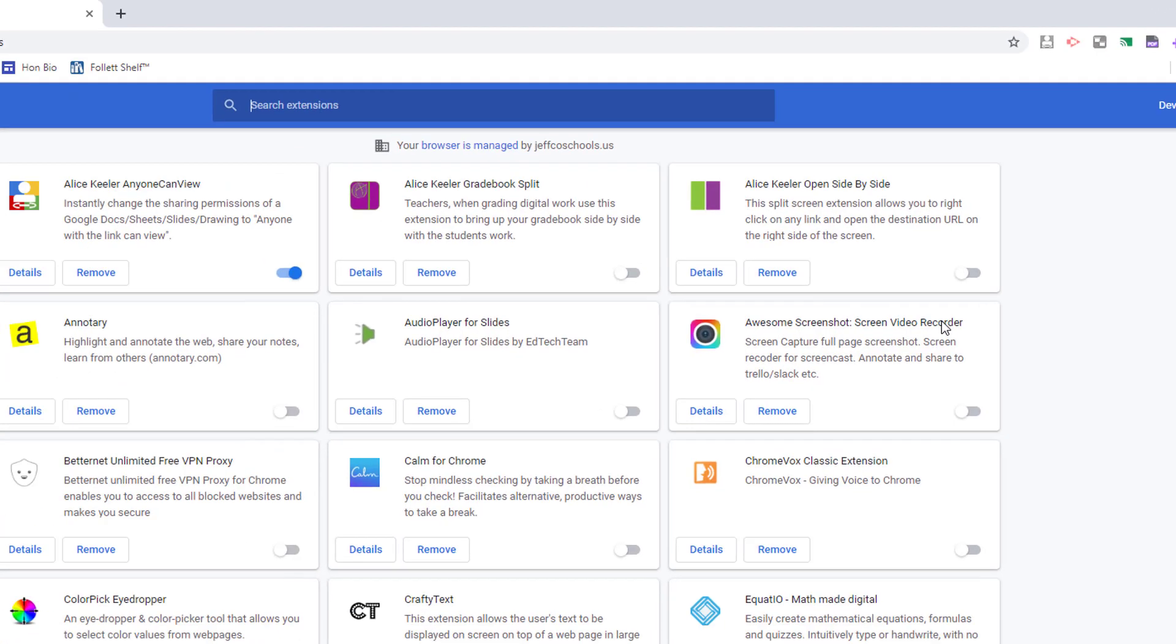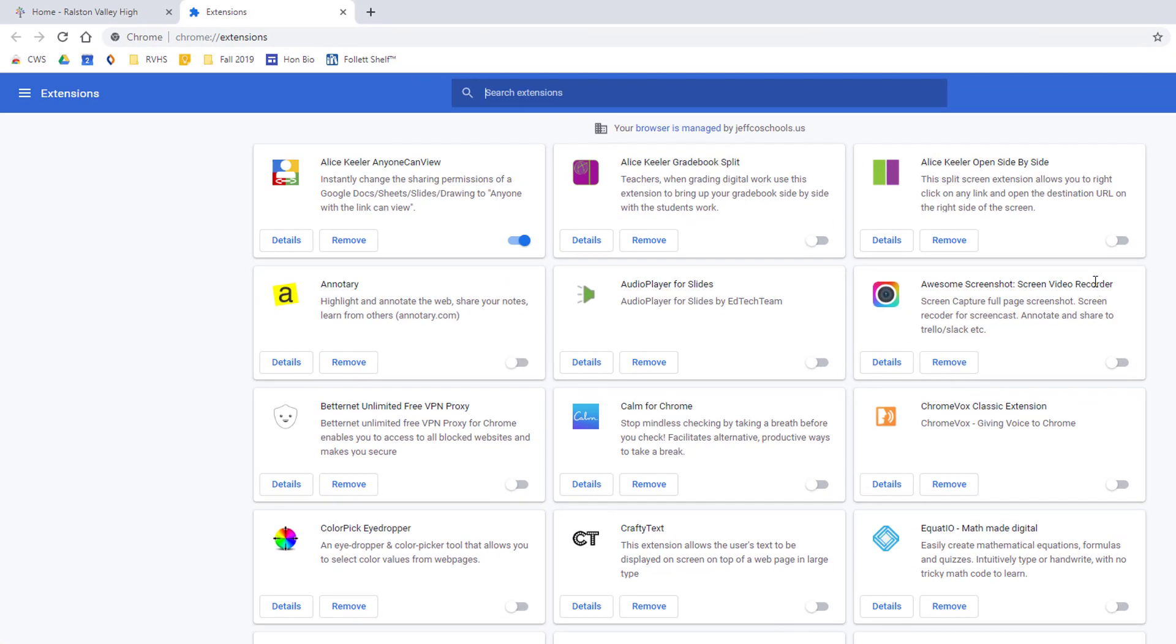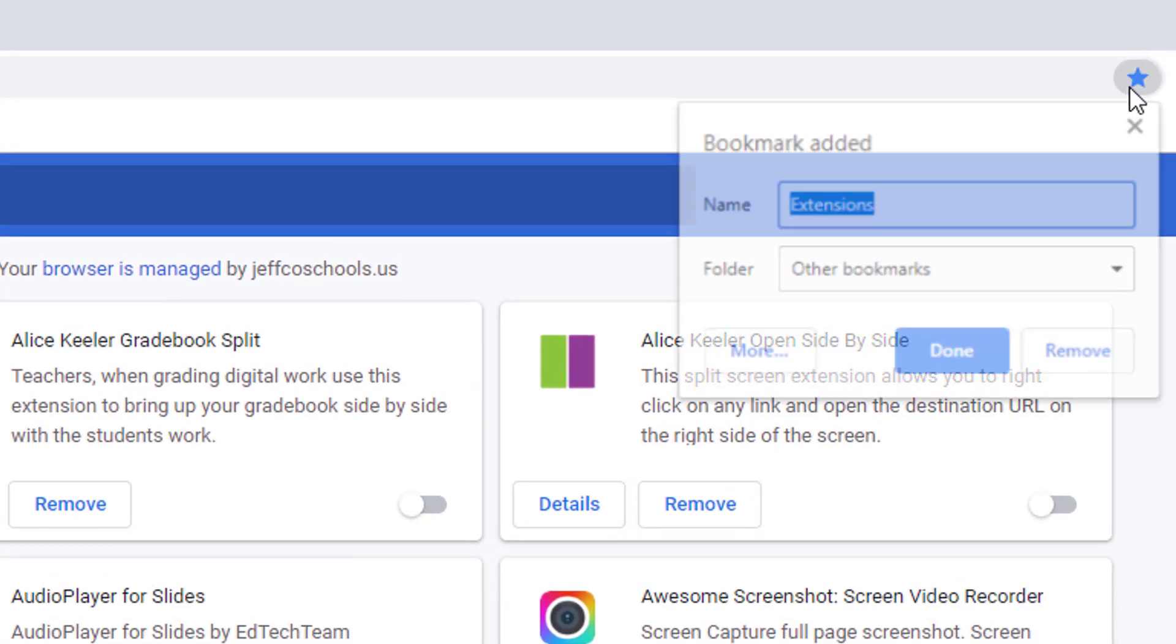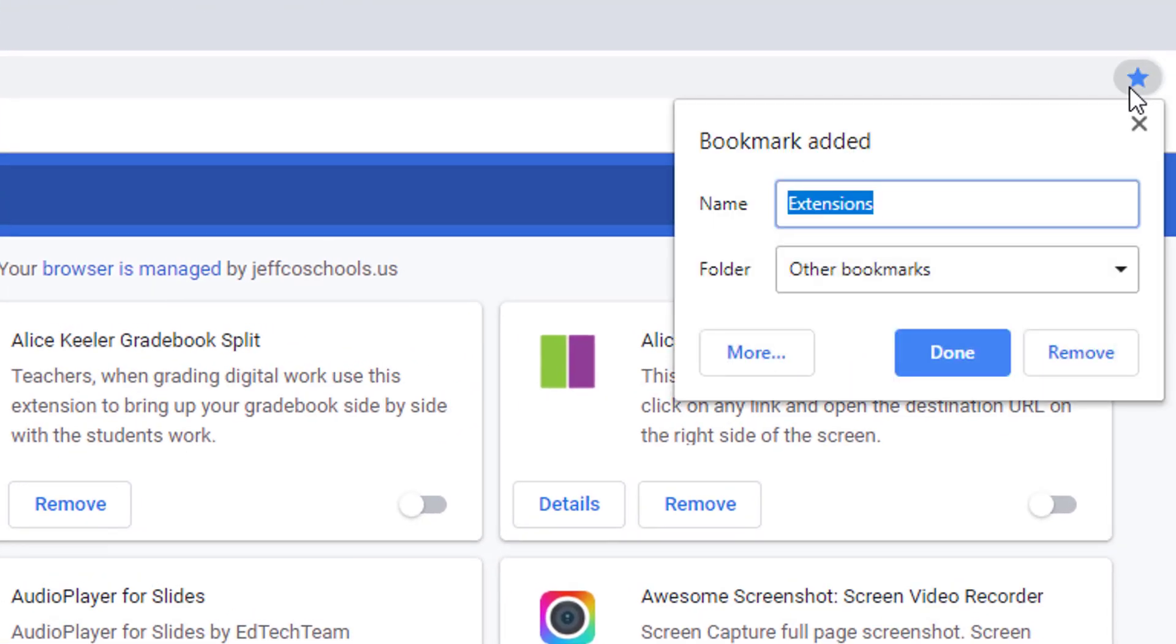It's very wise to have this page bookmarked so you can easily toggle on and off extensions. To create a bookmark shortcut, click the star at the end of the URL address bar.